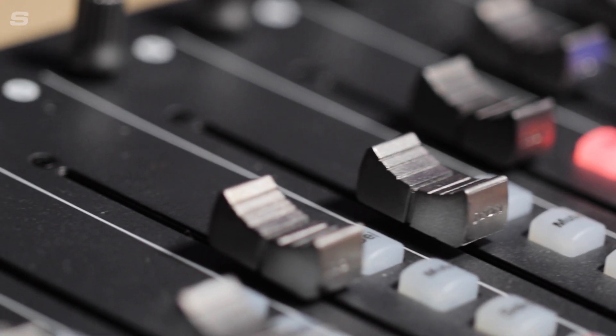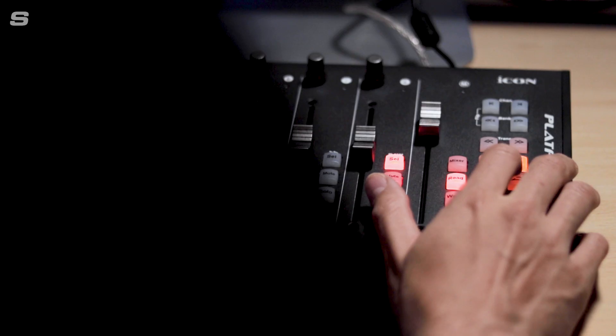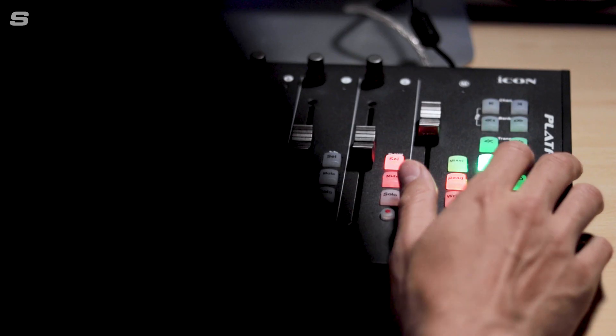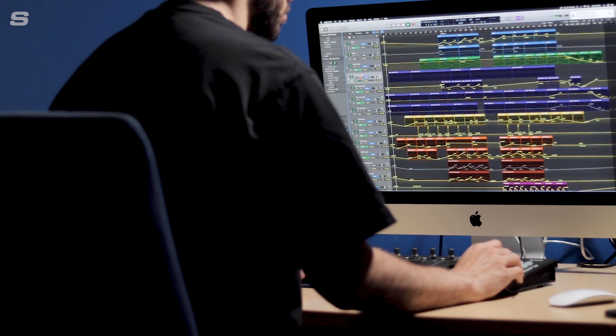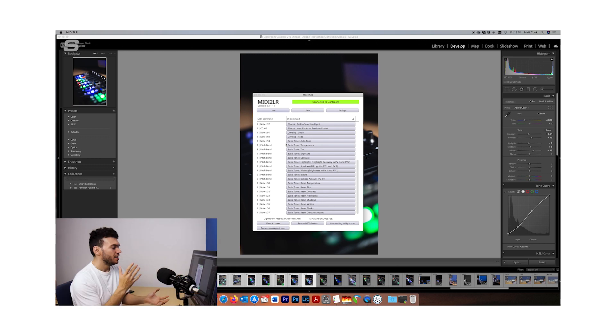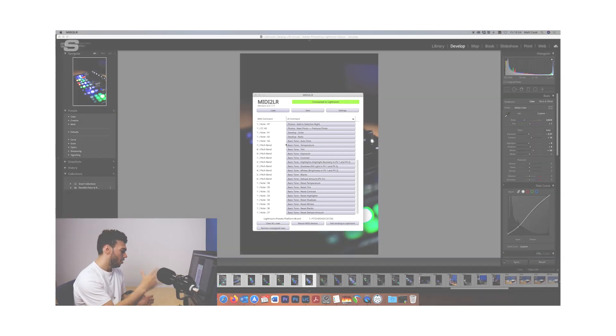We also mentioned how the Platform M+ with the help of some third-party apps can work with other creative applications like Adobe's Lightroom Classic. In this video I'm going to be showing you how you can use the Platform M+ and the Platform X+ expander units to control your virtual instruments inside your DAW.